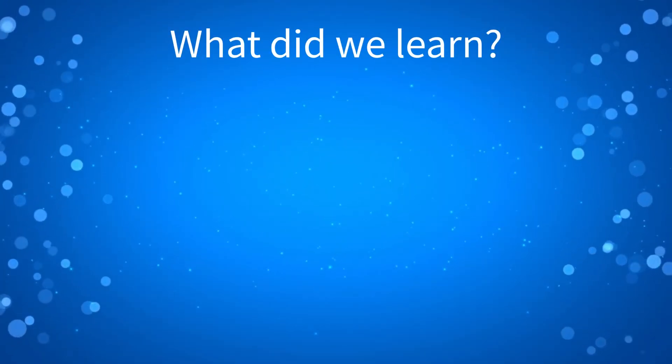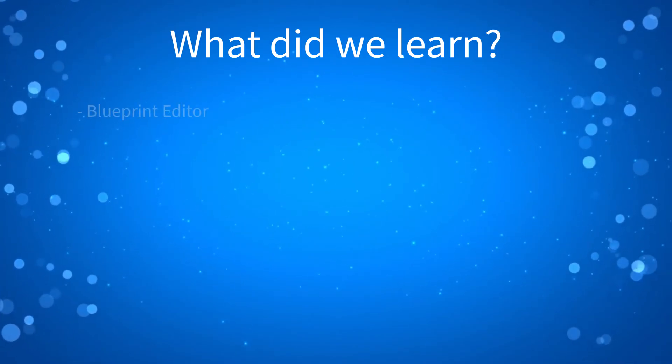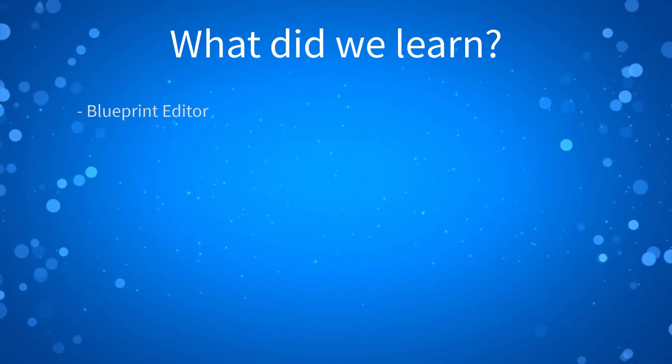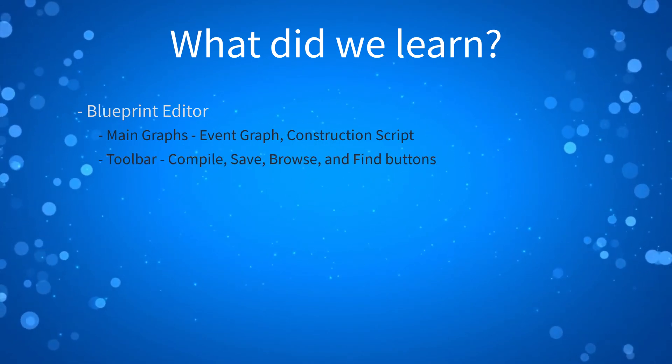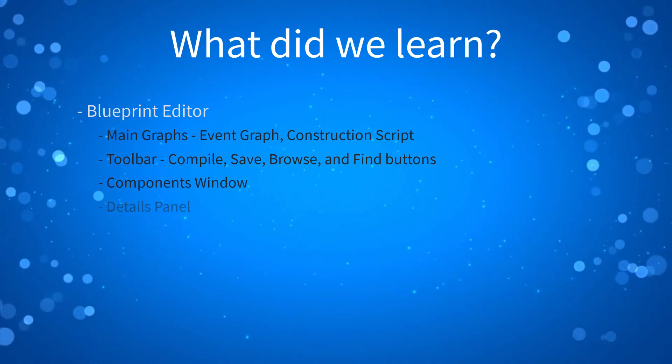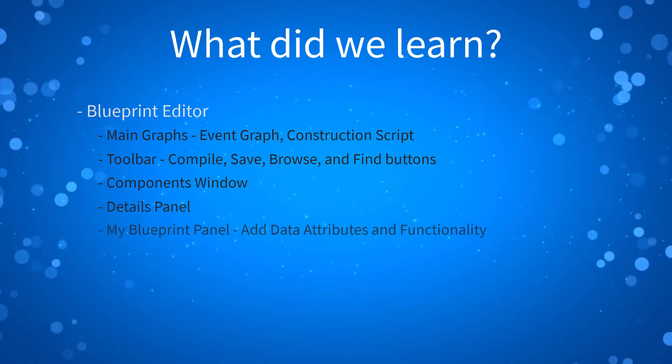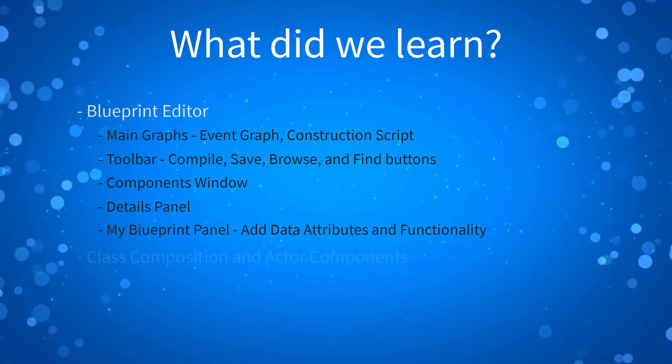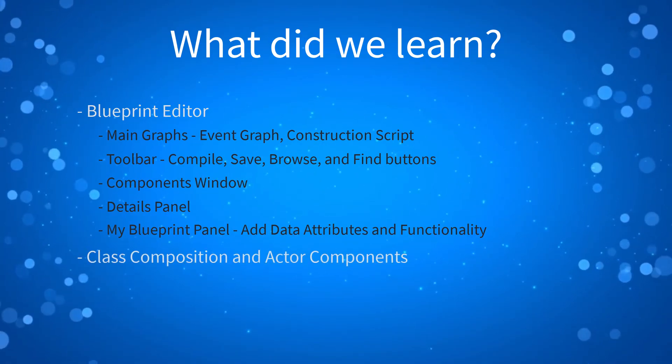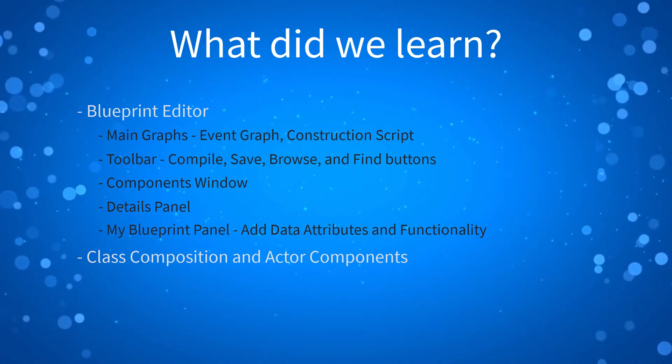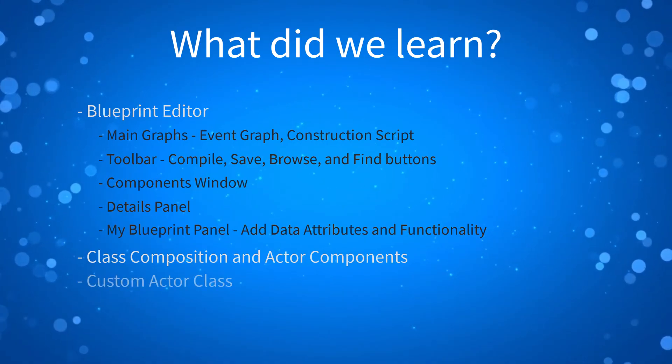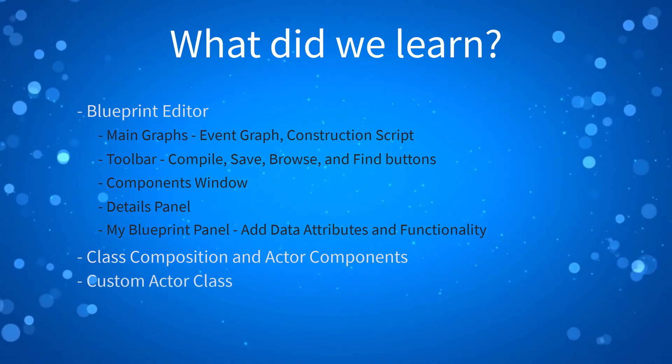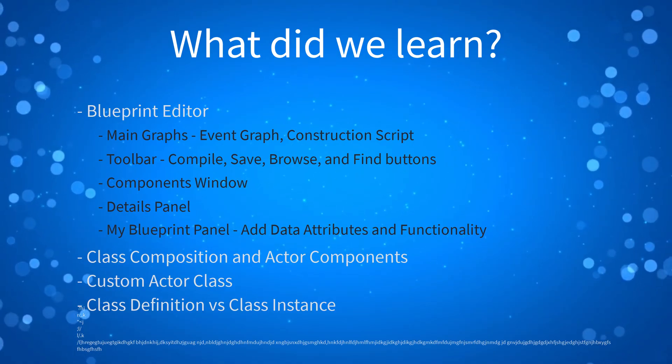So let's do a quick recap for the lesson. We learned about the blueprint editor, the main graphs where we add our code, the toolbar, the components window, the details panel, and the my blueprint panel, where we add data attributes and functionality. We learned about class composition and how using actor components can keep our classes modular and our code organized. We created our first custom class and we looked at the difference between a class definition and an instance of class.